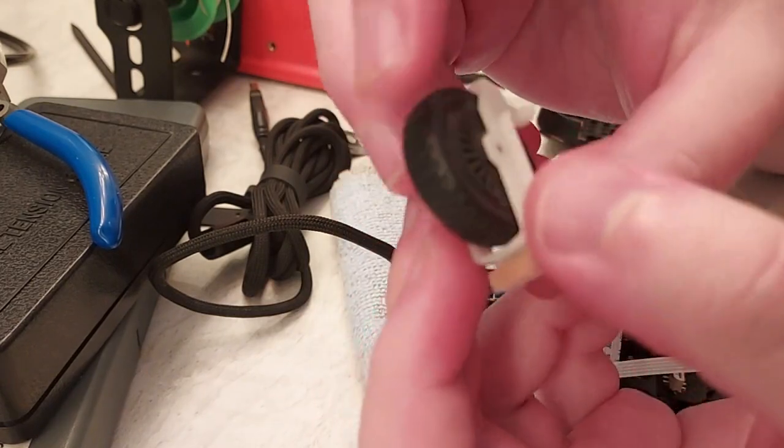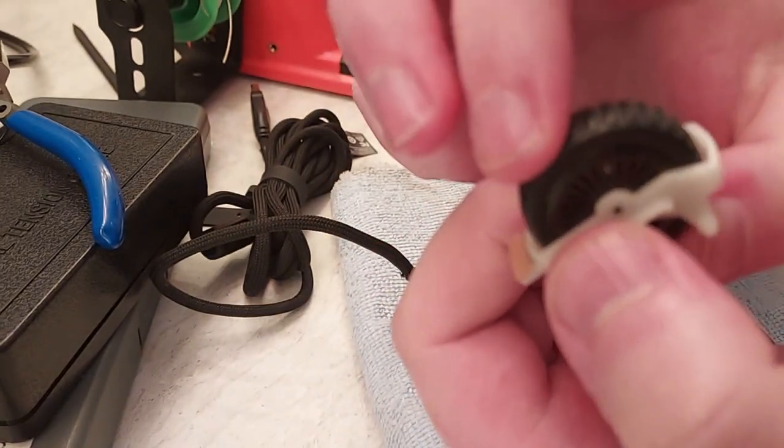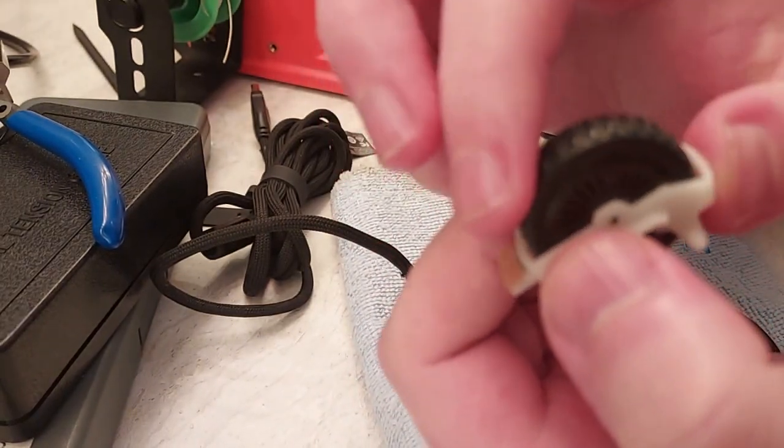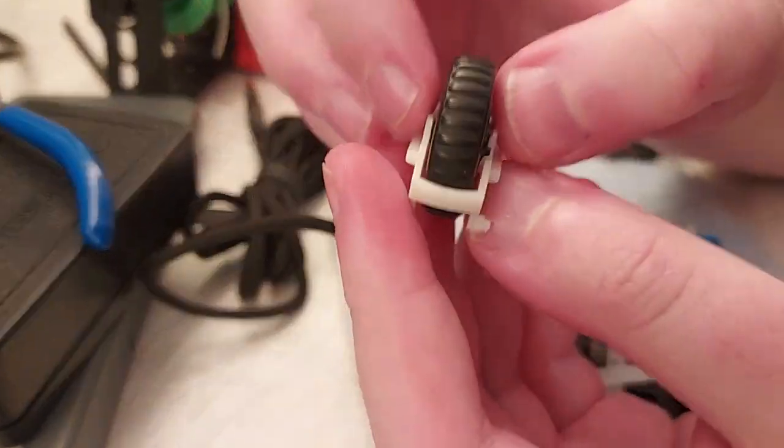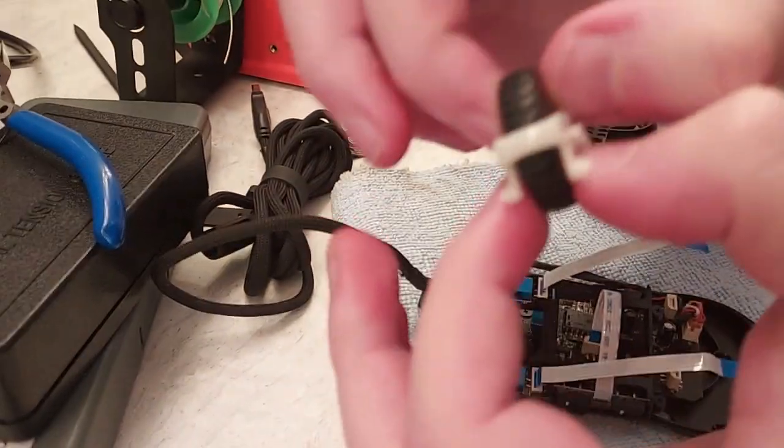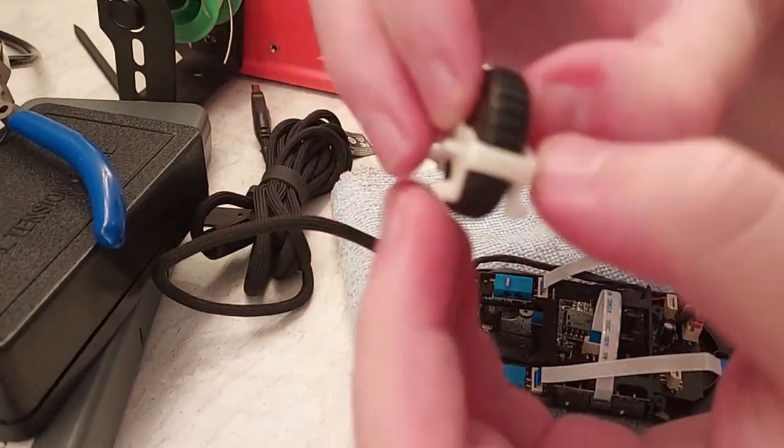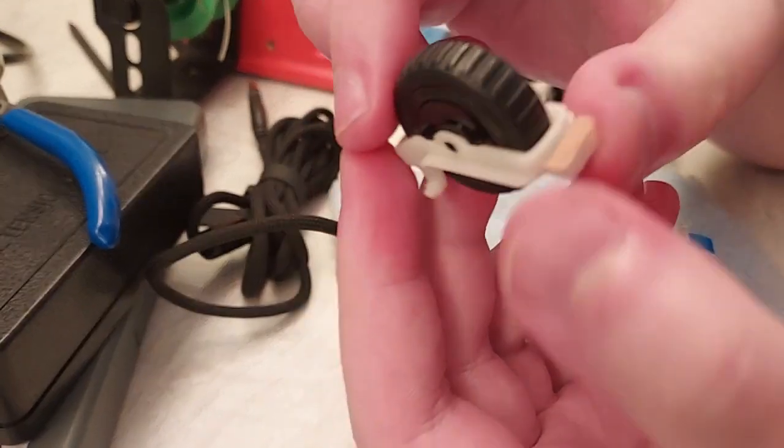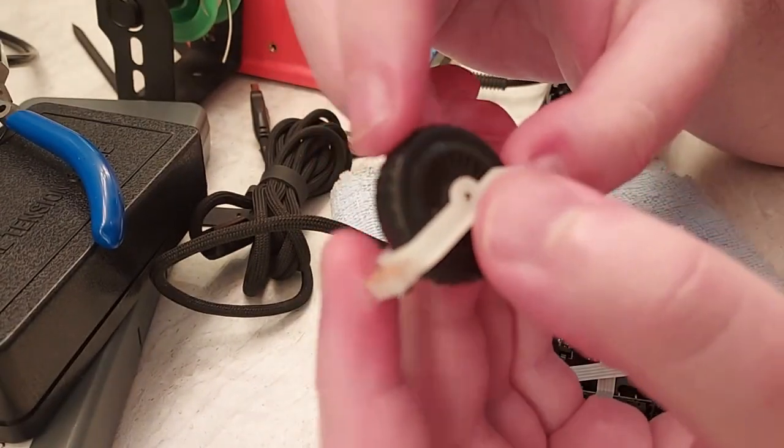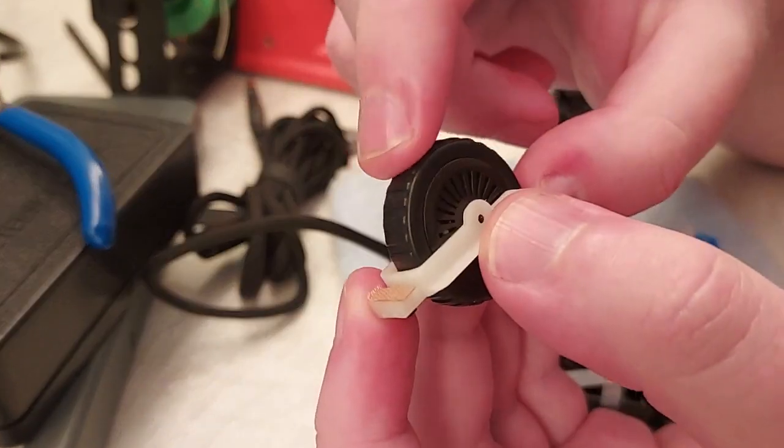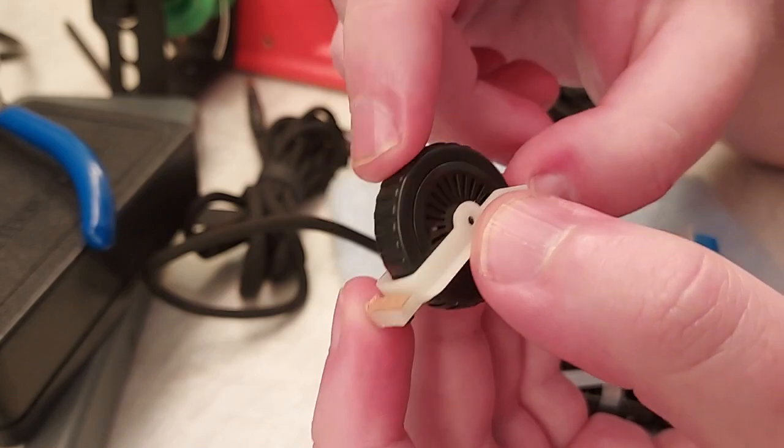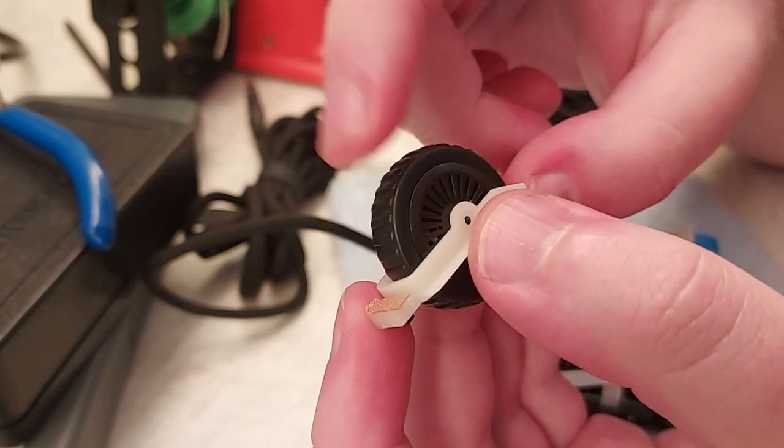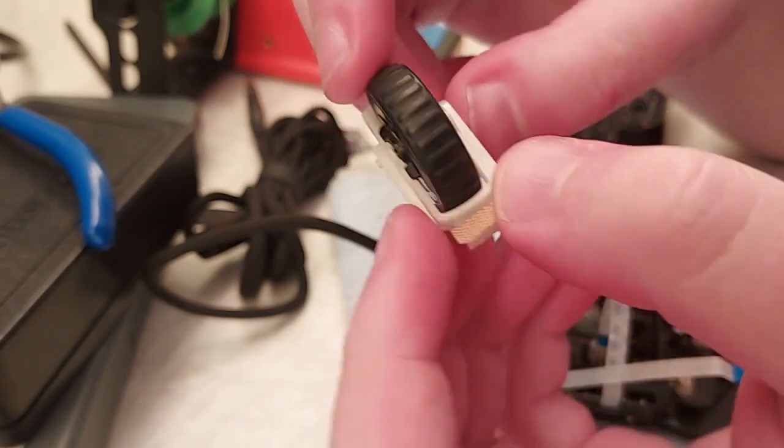When you have a loose or a sloppy Zowie scroll wheel, what's going on is the ball bearing isn't pressed very firmly against the other side of the scroll wheel. And so there's less tension there and it allows it to wobble around and move pretty loosely.